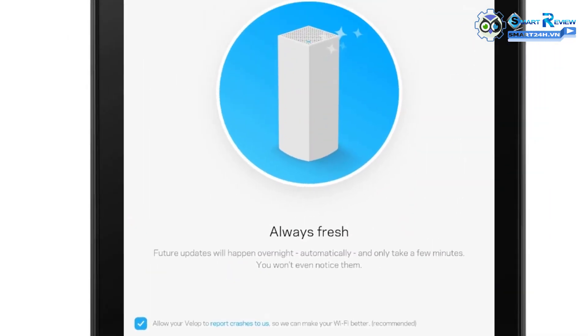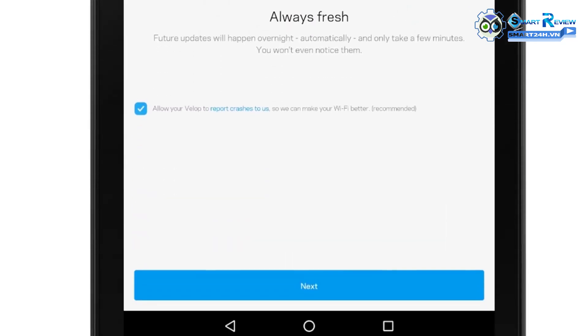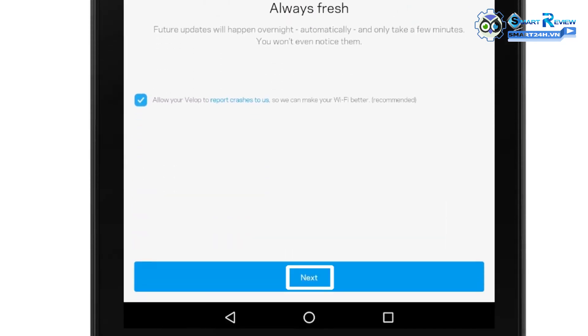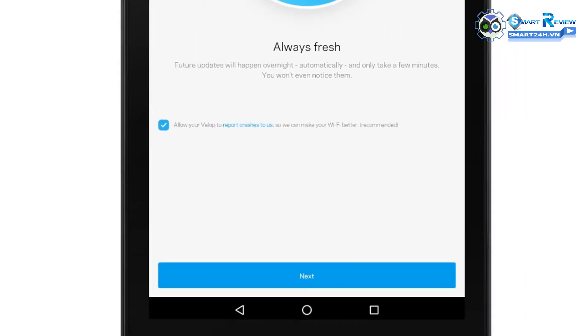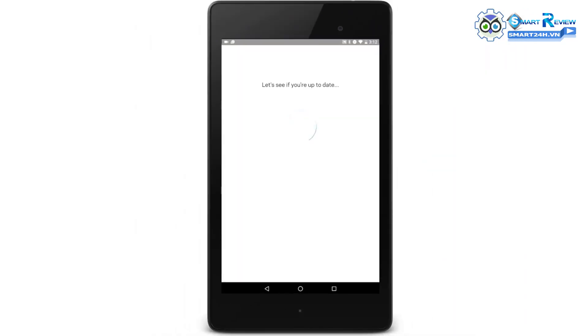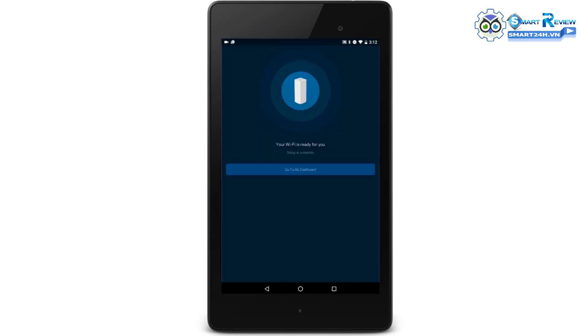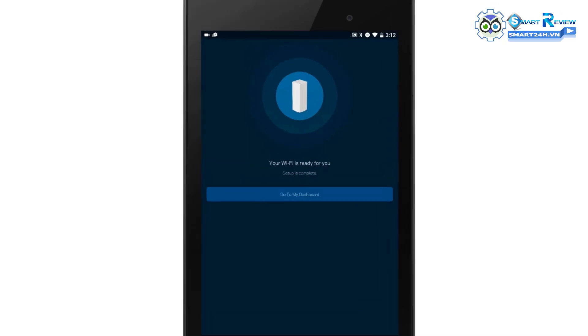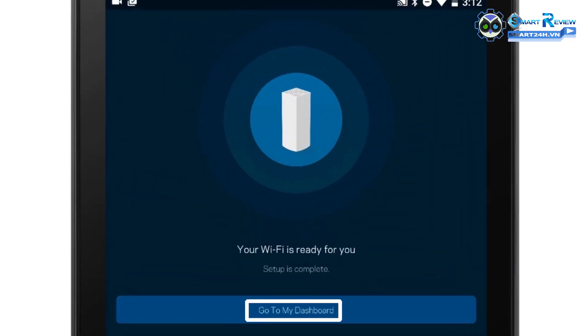Future updates will happen overnight automatically and will only take a few minutes. You won't even notice them. Tap Next. If a new firmware is available, it will continue with updating the firmware of your node. Your Wi-Fi is ready for you. Tap Go to My Dashboard to enter the Linksys app settings.